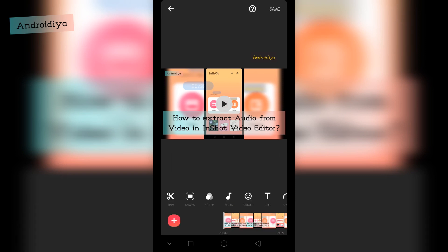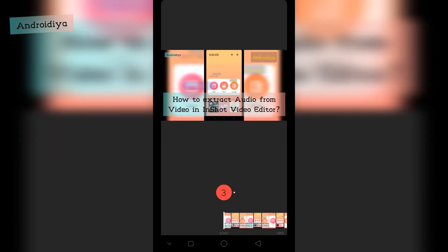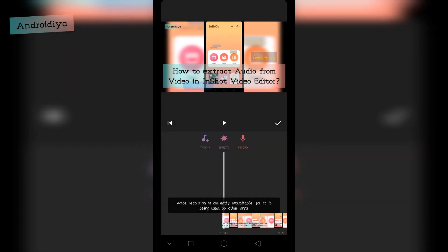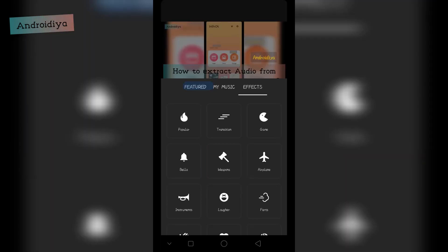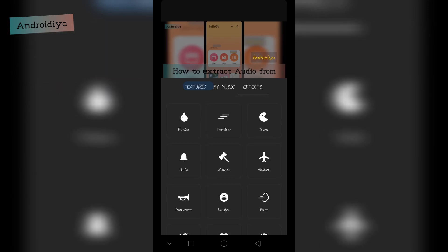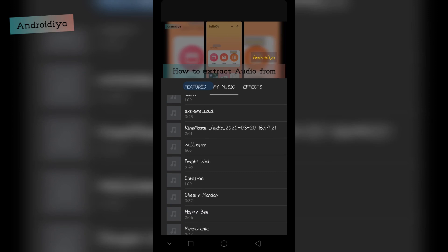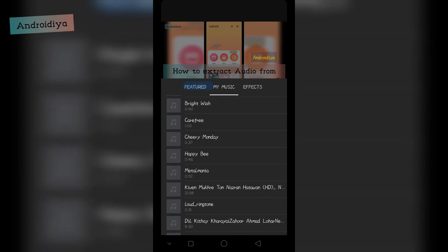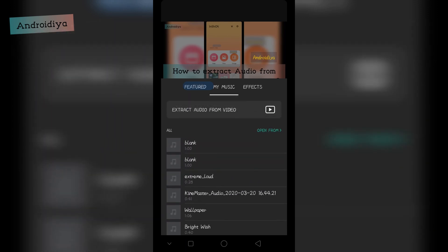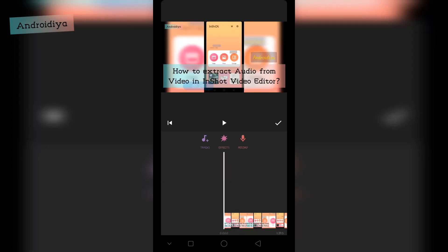Now you can go to the music tab where you can record a voiceover or add effects. You can also tap My Music to import an audio file from your device, or you can extract music from a video file very easily. Thanks for watching this video.